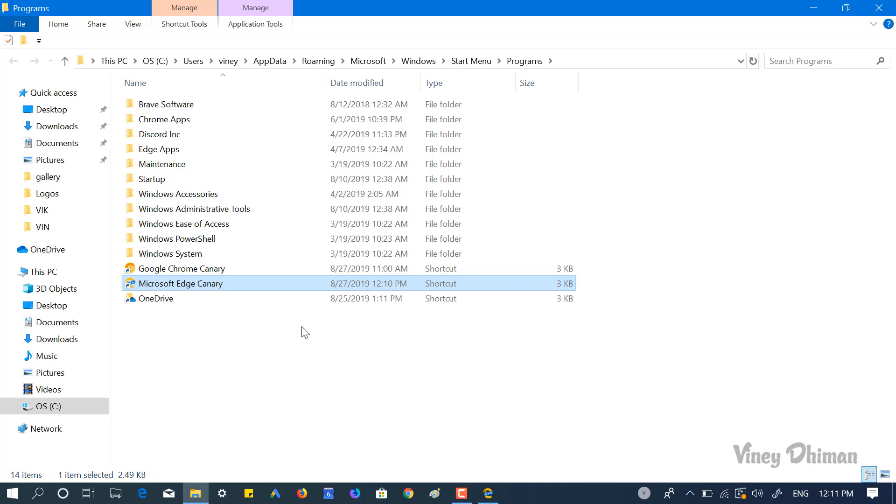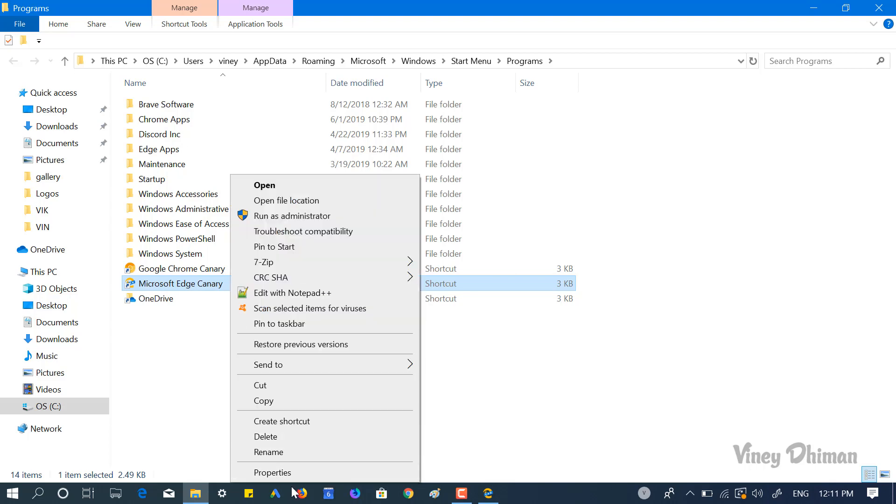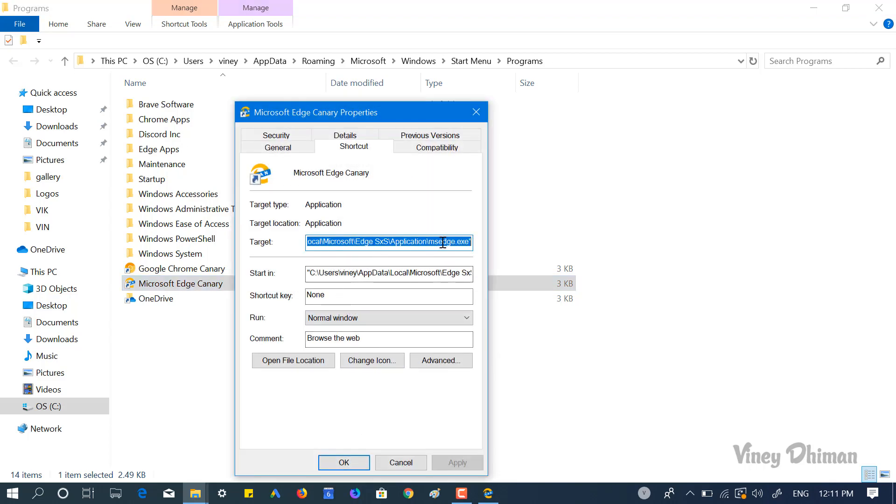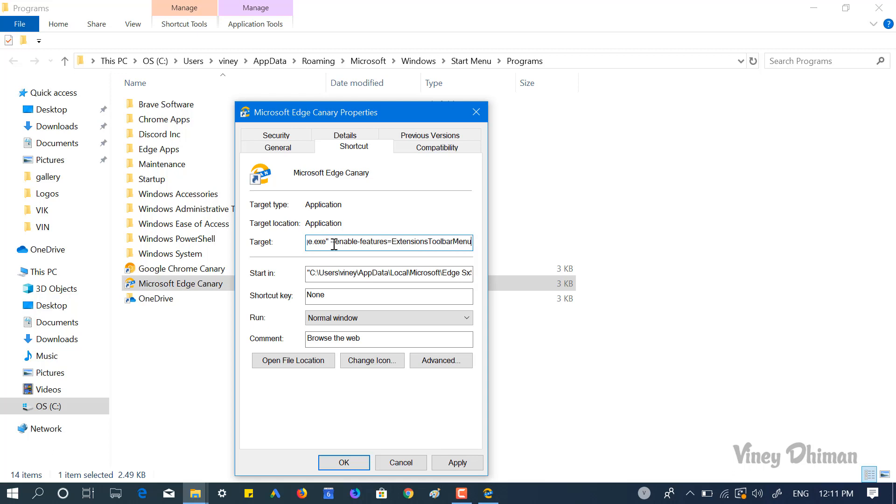You will reach here. Now you need to search for Microsoft Edge and the shortcut, make a right-click and select properties. In the properties, you need to add to this target section and you need to add this code. I have already mentioned the code in the description. So this is how it's going to look like. Once done, click on apply and OK.